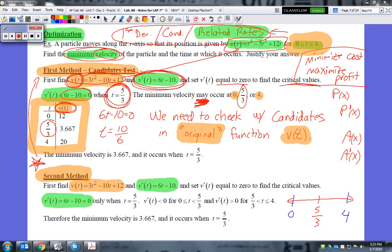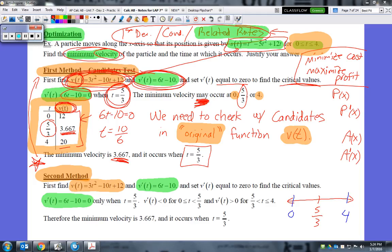Plugging T = 0, T = 5/3, and T = 4 into the velocity function 3T² minus 10T plus 12 gives values of 12, 3.667, and 20 respectively. Comparing all these, the minimum velocity is 3.667 and it occurs when T equals 5/3 units. If no units are given, say '5/3 units.'